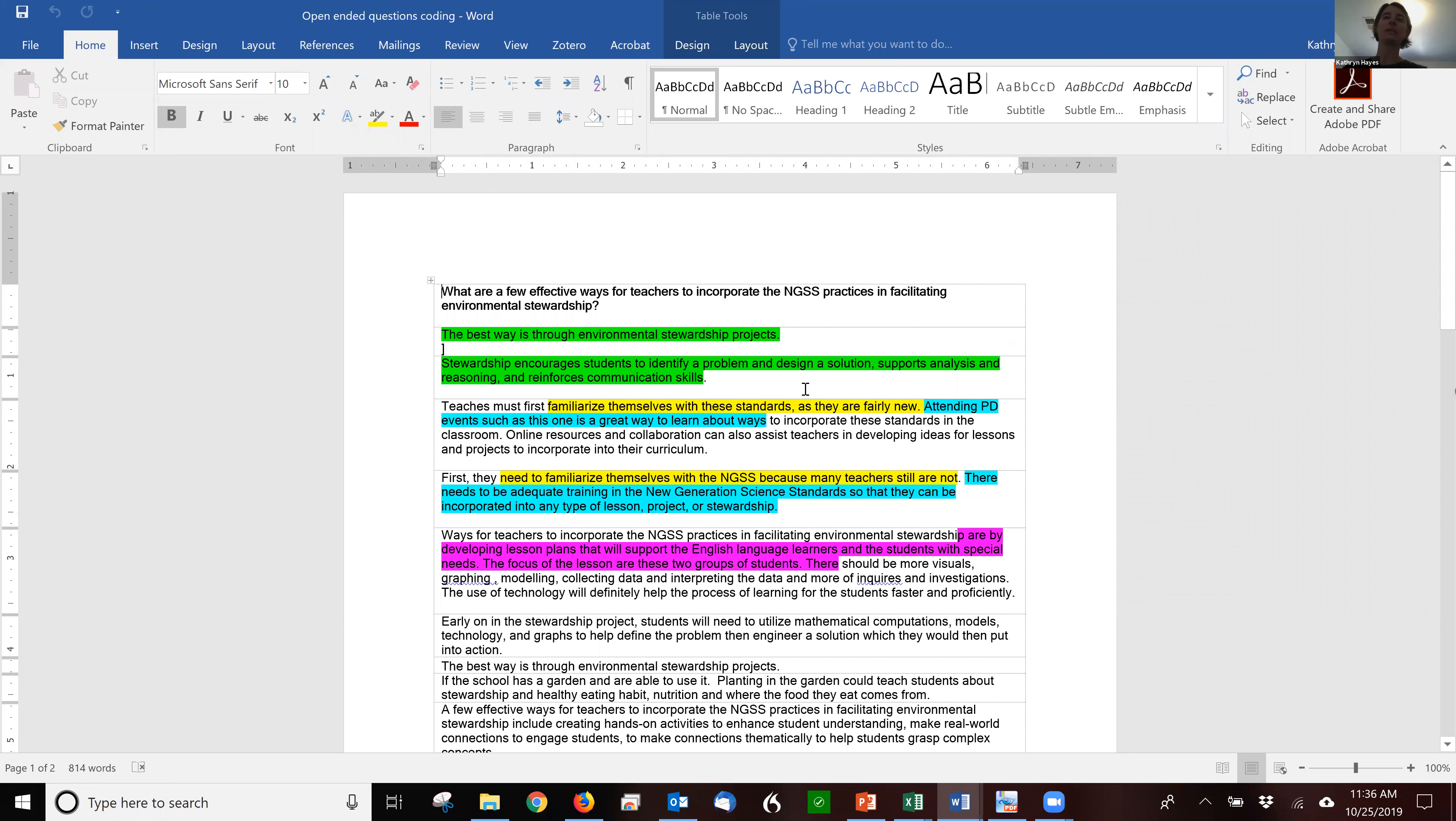So in this case, this is an example where I asked what are a few effective ways for teachers to incorporate NGSS practices in facilitating environmental stewardship.